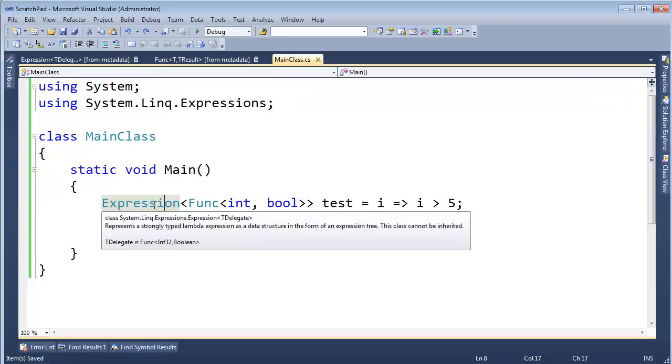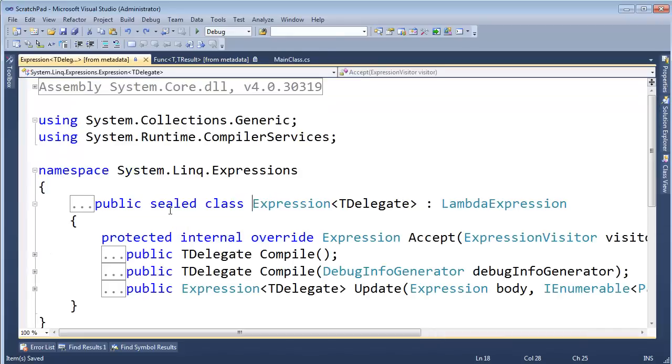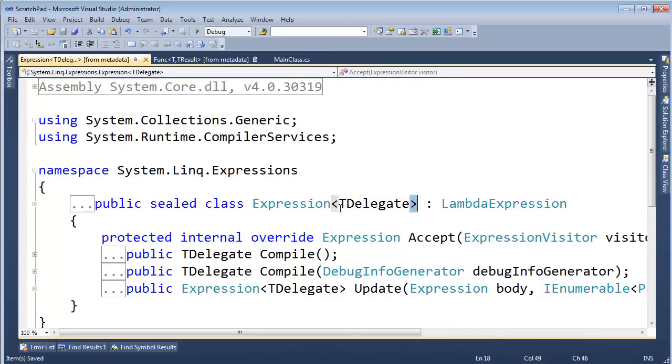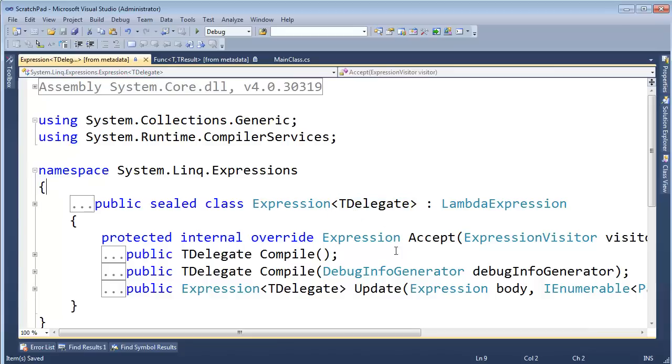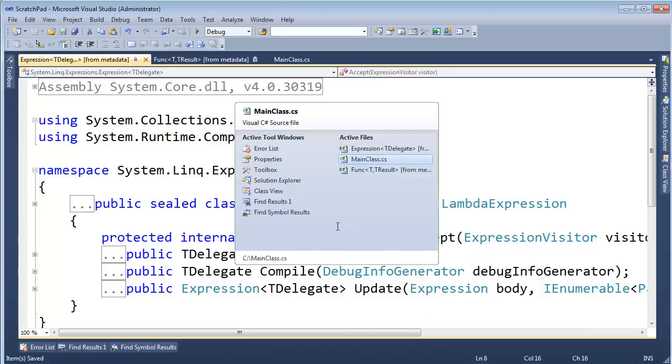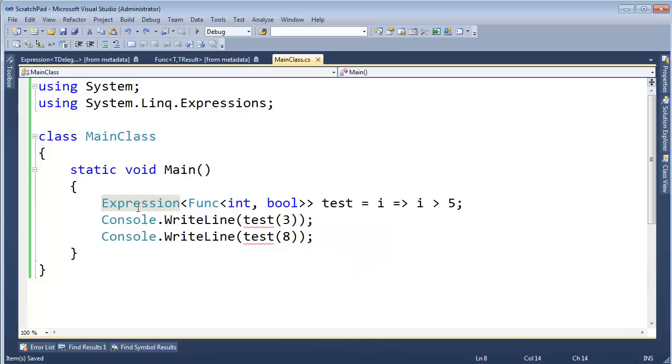expression is a generic type. Let me click on expression, hit F12 and go look at it. Expression is a generic type. That's what the curlies, not the curlies, the angle brackets mean. You can go look at my generic videos if necessary. But it takes a delegate here and we'll get into all of what's going on here in a minute.